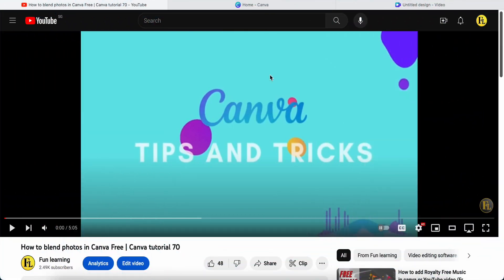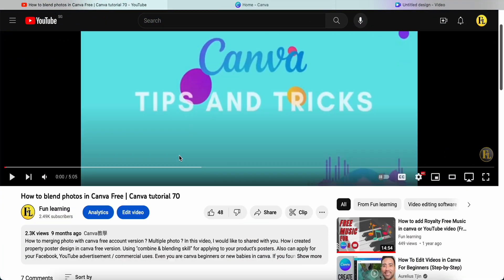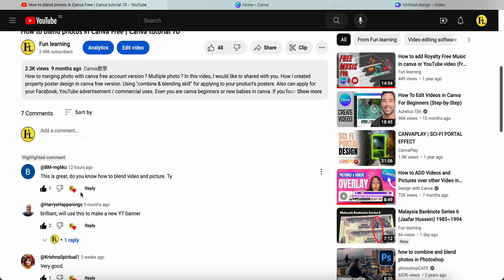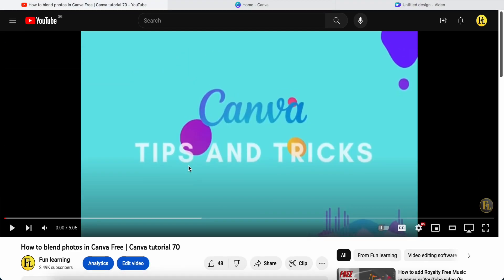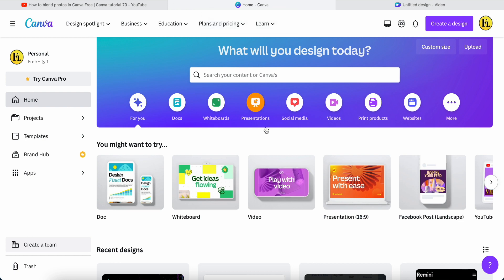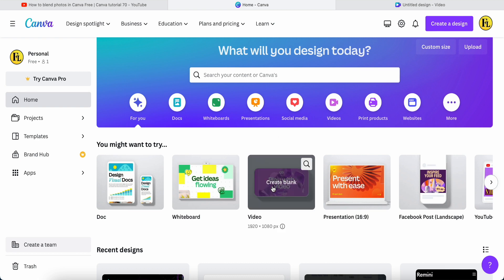Hey guys, good day to you. Today I would like to answer one of the questions in this video. This is from BM-MG6. He wants to know how to blend a video and a picture using Canva free. So after I tried it, I made this video for this follower.